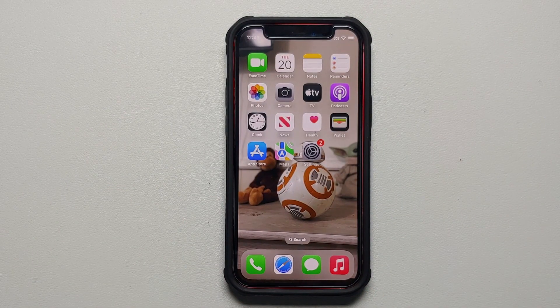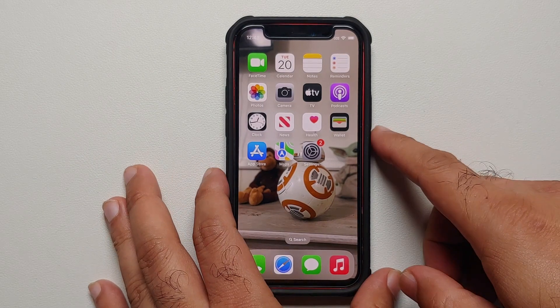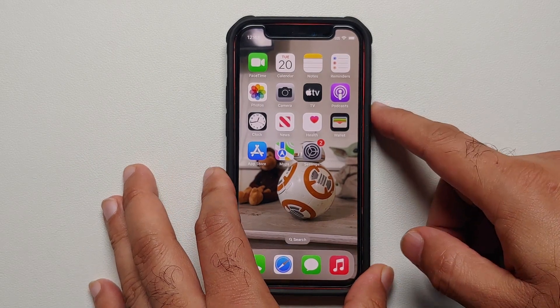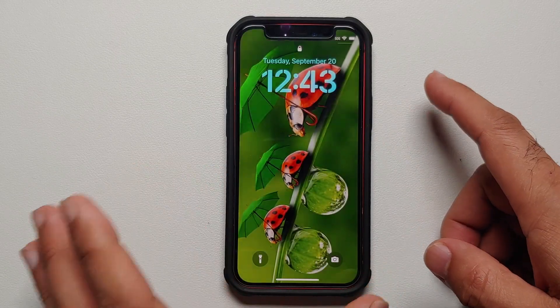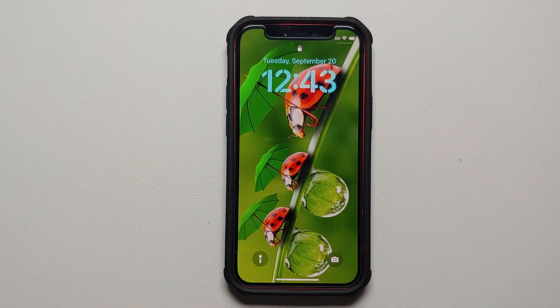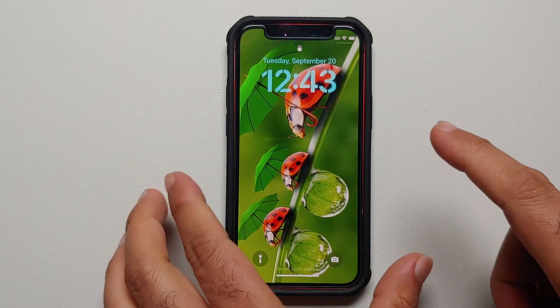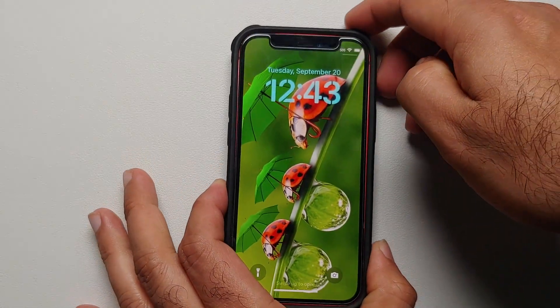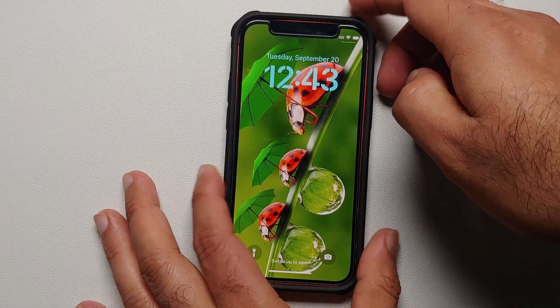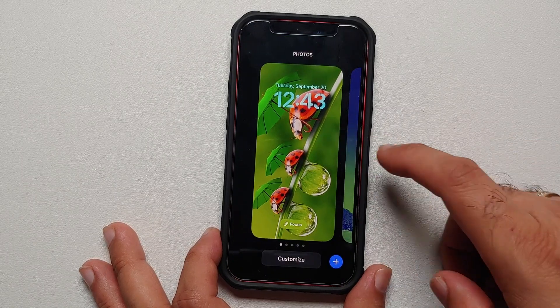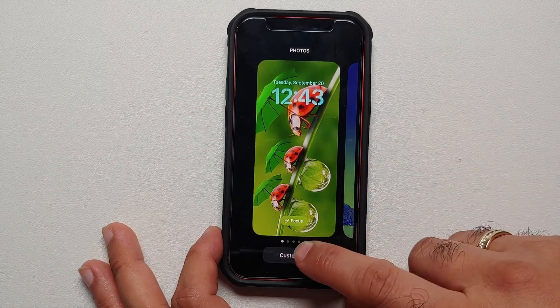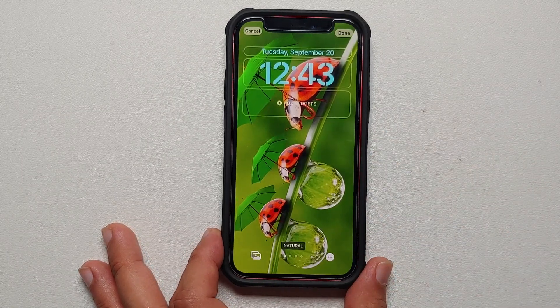Once you are happy with it, select Done on the top right and we should be good to go. We have successfully changed the wallpaper on our iPhone 12 mini running iOS 16. Now, if you were to do this same process from your lock screen, how would you do that? We are on the lock screen — let me unlock my device.